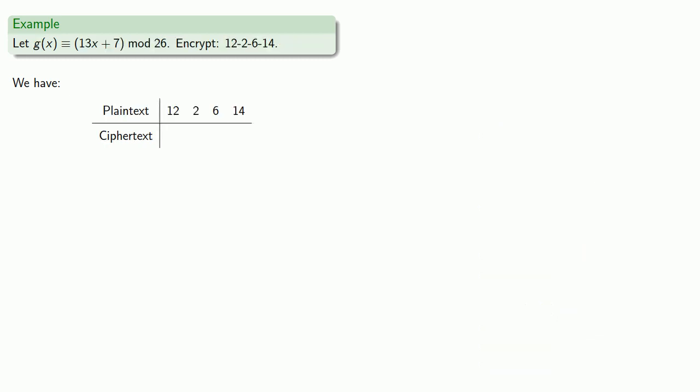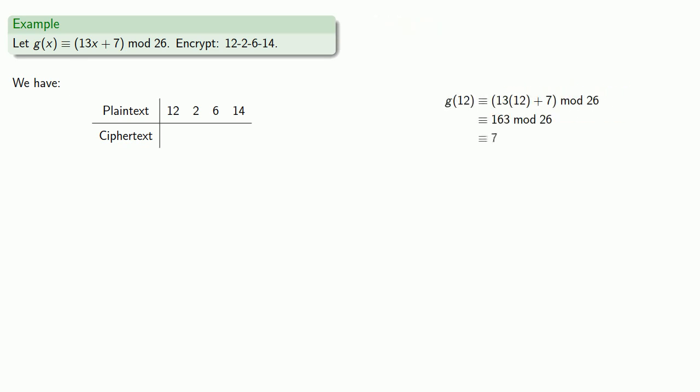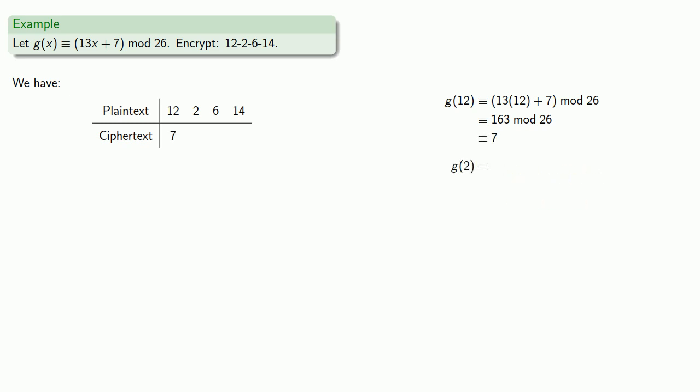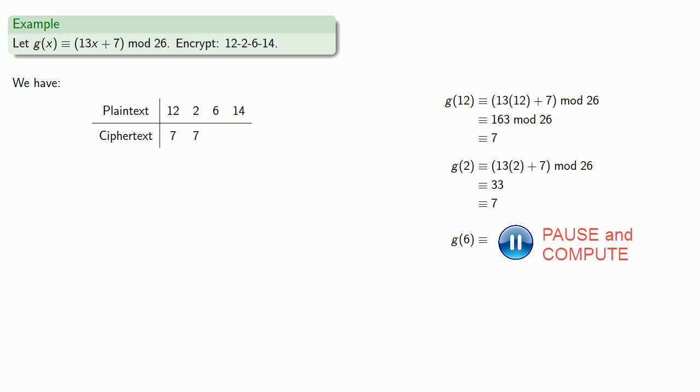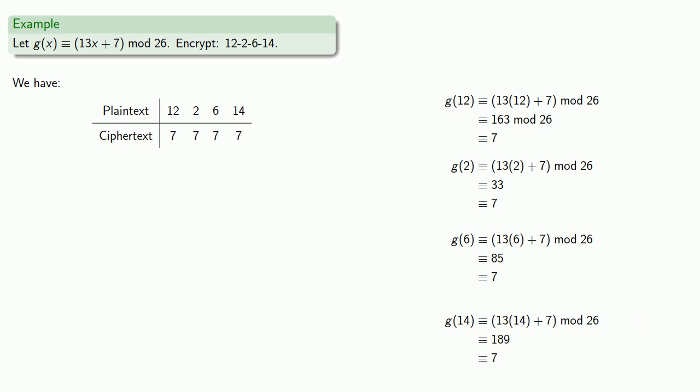Or let's try another affine cipher, G of x congruent to 13x plus 7 mod 26, and encrypt 12, 2, 6, 14. G of 12 will be 7, G of 2 will be 7, G of 6 will be 7, and G of 14 will be 7. You might see there's a bit of a problem here.